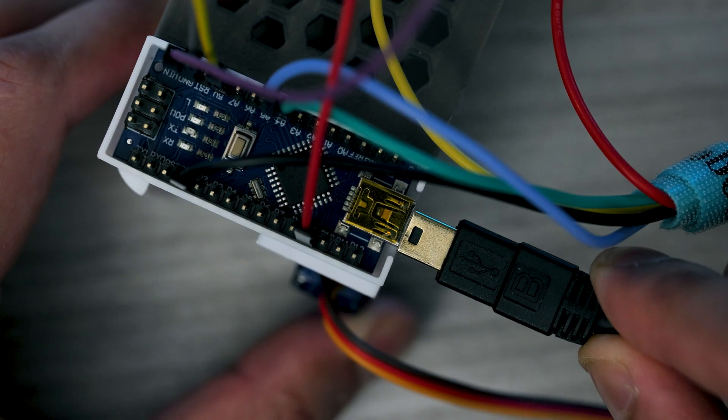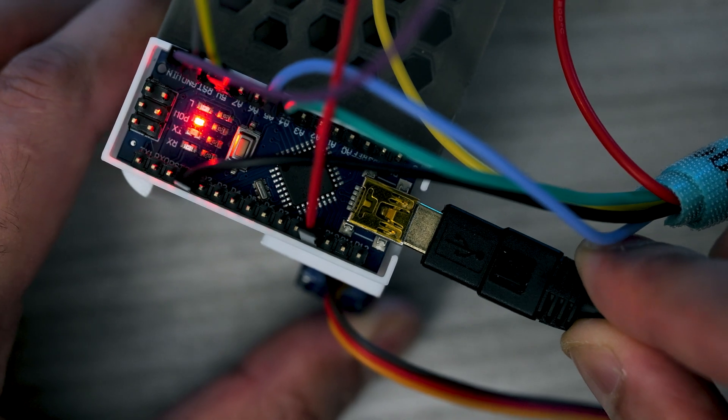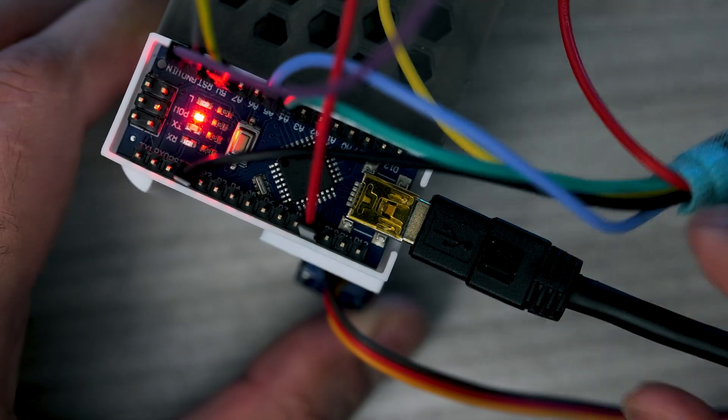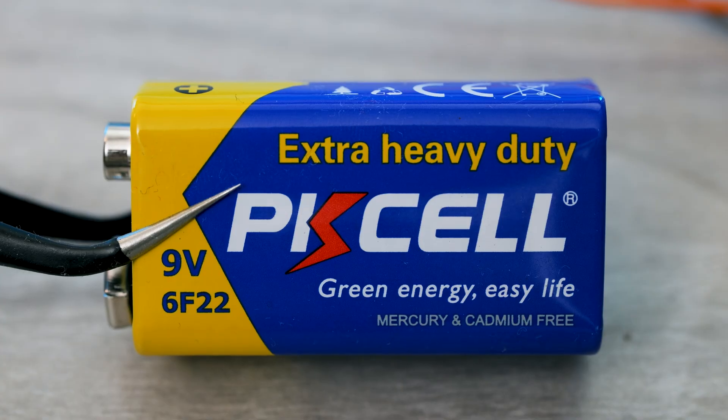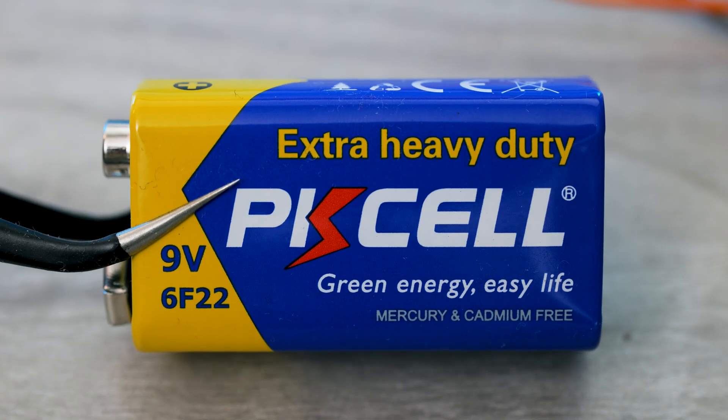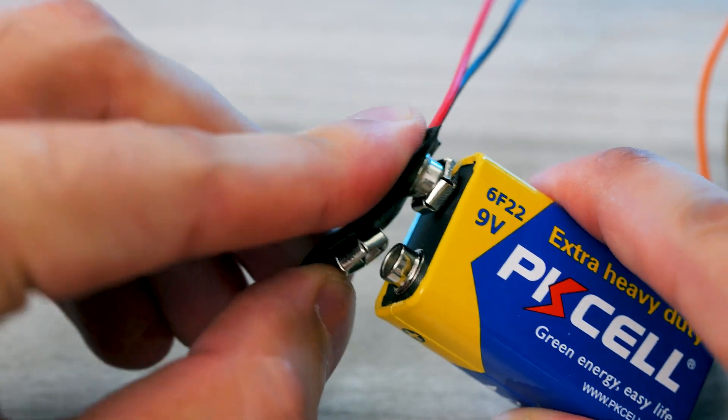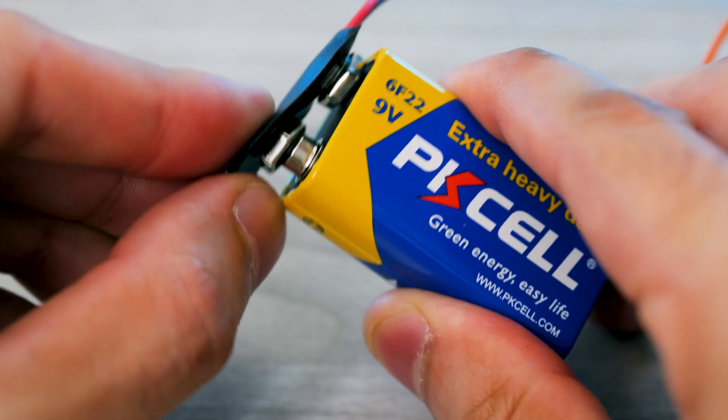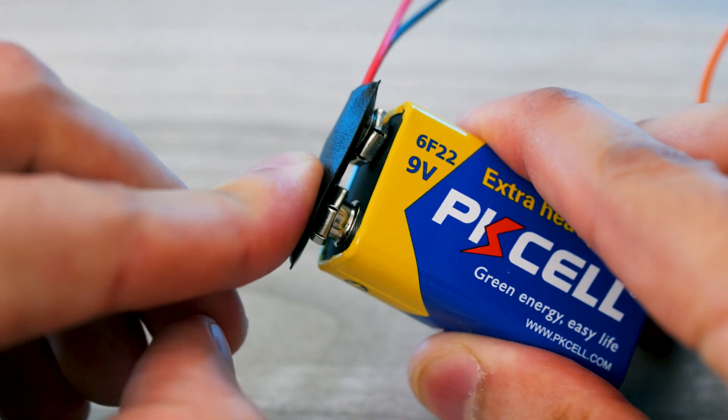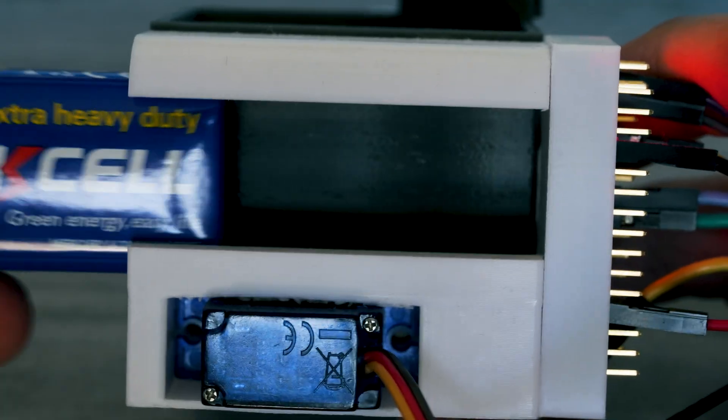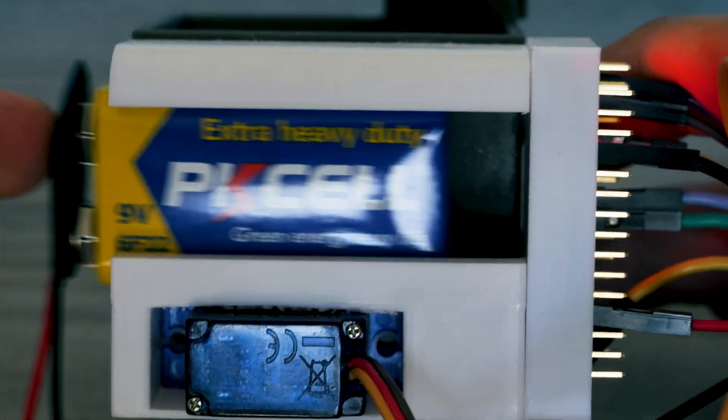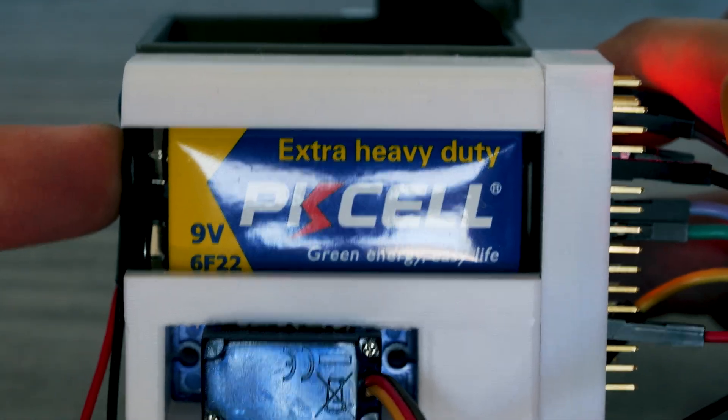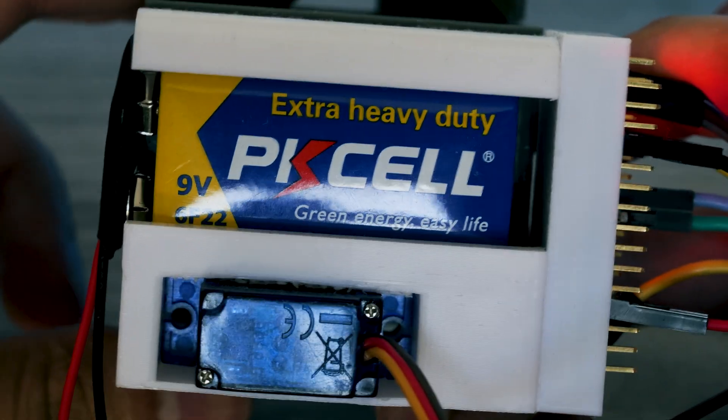Just like before, upload the code onto the board. Finally, to make the bin come to life, we'll connect the 9V battery using the pins, then slide it into its holder, making the whole project self-contained.